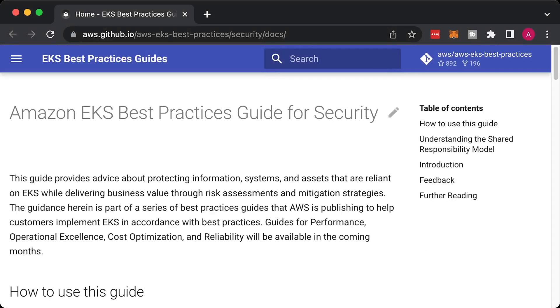I would also recommend you to go through the EKS best practices guide. If you're ready to get started with EKS, you can follow one of my two guides. If you're just getting started, you can use eksctl. And if you're ready for production use, you should create your EKS cluster using Terraform.